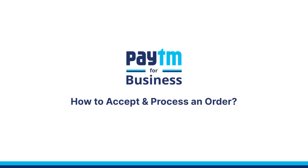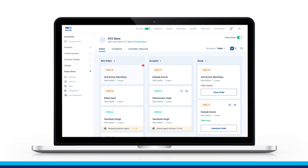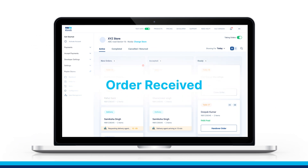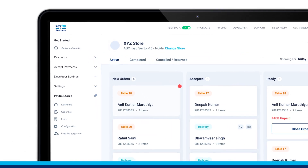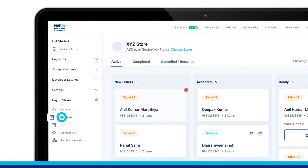Hi, watch this video to learn how to accept and process an order. Under the Paytm Stores tab, click on the Orders List section to view your orders.